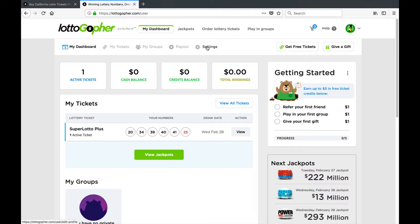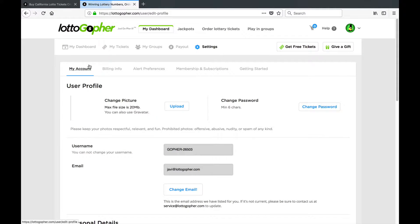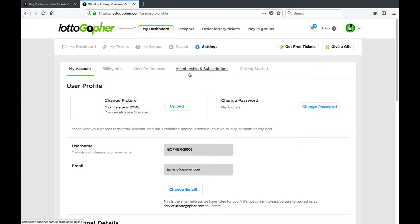Click on settings and under settings you have my account, billing info, alert preferences, membership and subscriptions, and getting started.